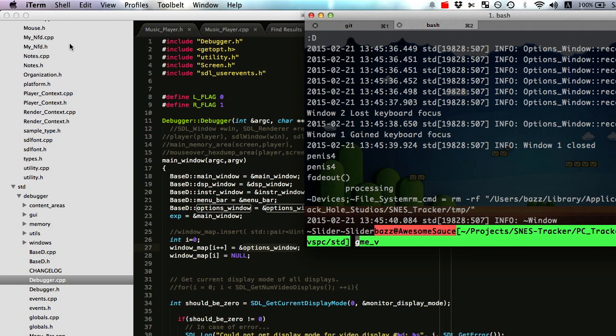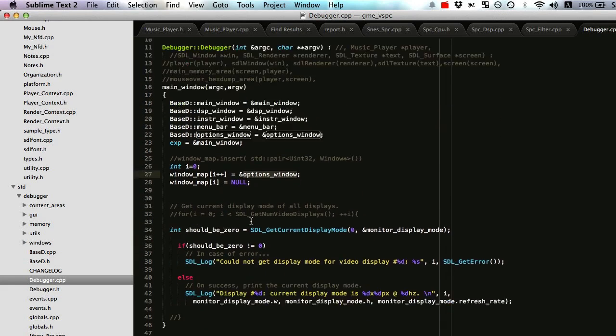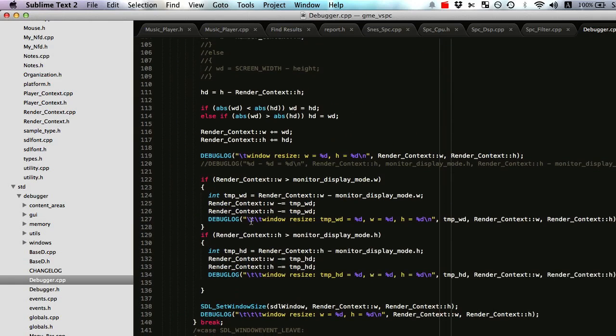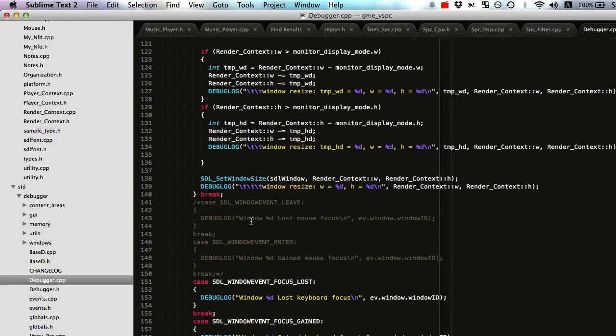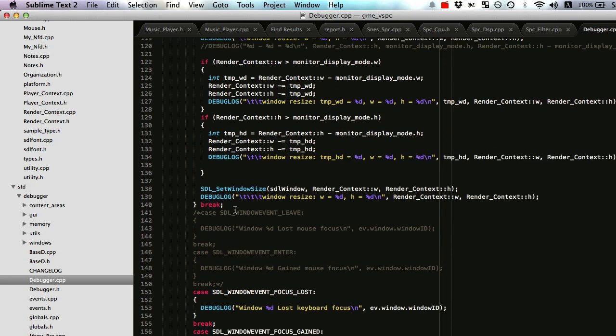Because unlike when you have one window, an SDL quit event gets thrown or pushed, right? But when you have multiple windows, you actually have to parse for the window close event. And then when you get it on your main window, your main app window, you want to push an event of SDL quit. See that's what I'm doing.